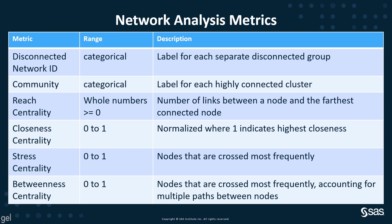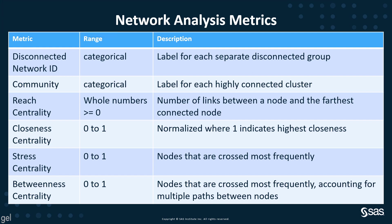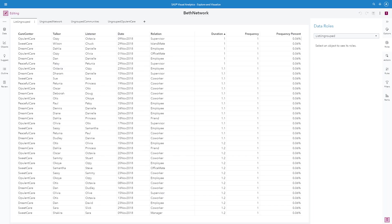There are a number of network analysis metrics that are created automatically for you. These include disconnected network ID, community, and four centrality measures: reach centrality, closeness centrality, stress centrality, and betweenness centrality. I'll go through each of these individually with an example.